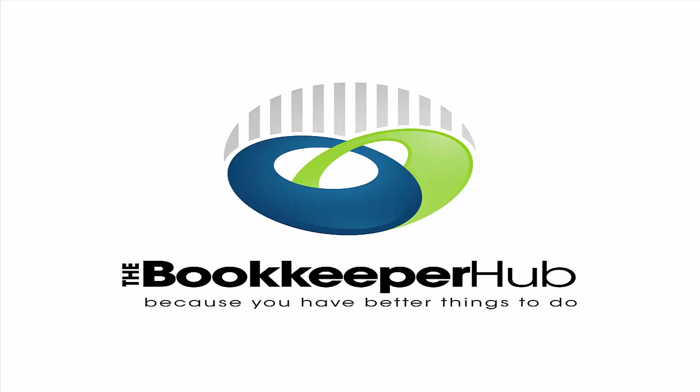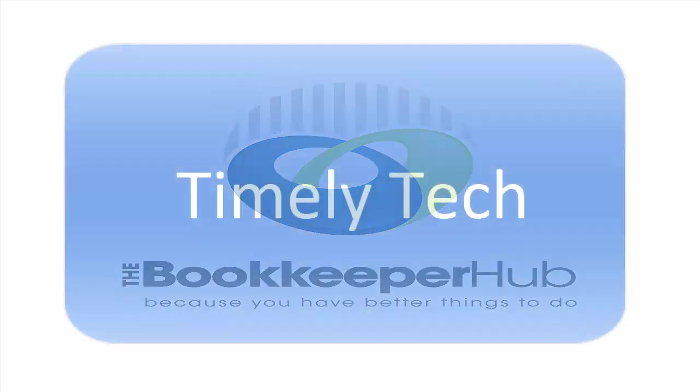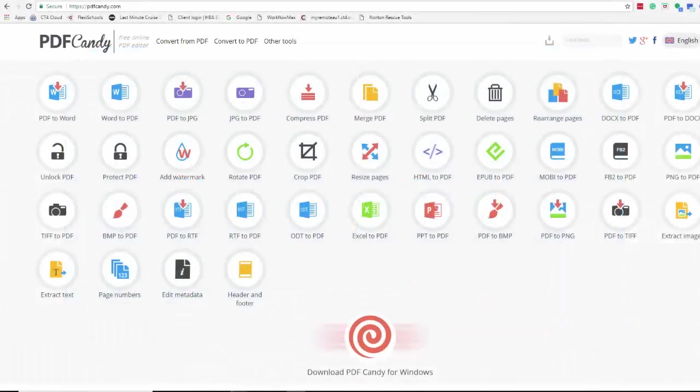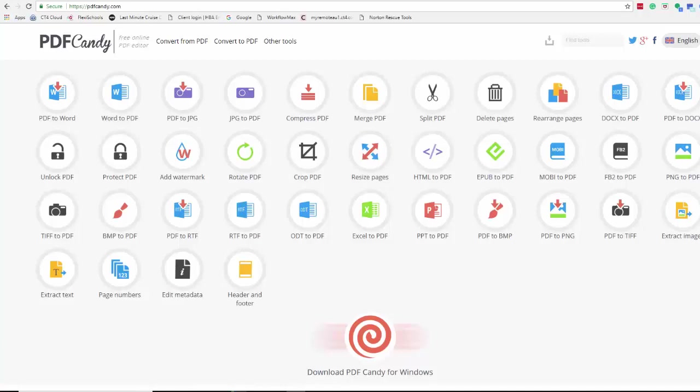Hi Victoria here from the Bookkeeper Hub, back with some more timely tech and today I'm talking about a program called PDF Candy. It's something that I find a bit exciting, firstly because it's free and secondly there's a lot of things that you can do with this PDF Candy.